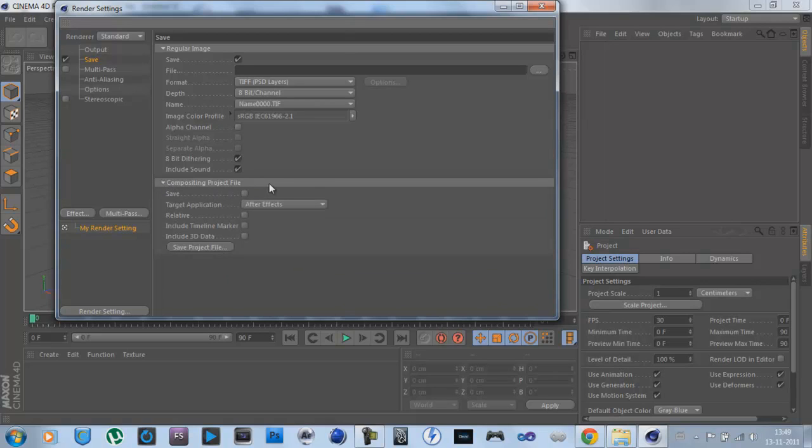It's Combustion Project File, and then hit Save, sorry,